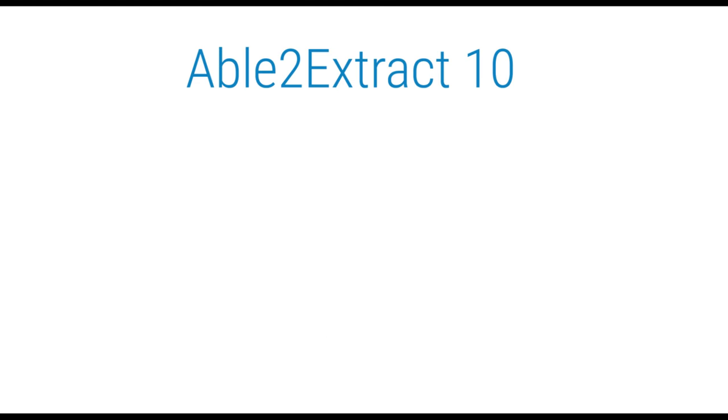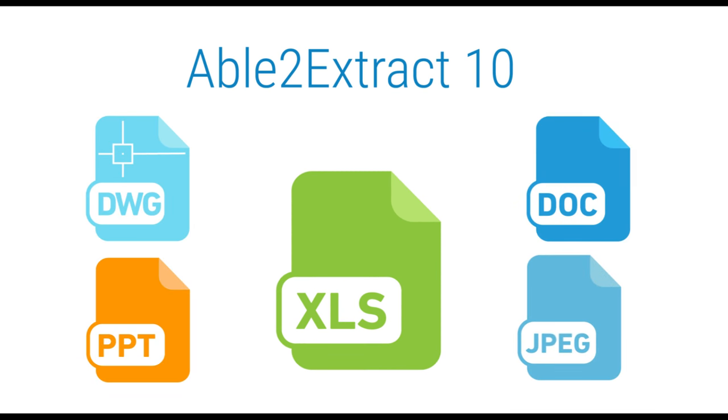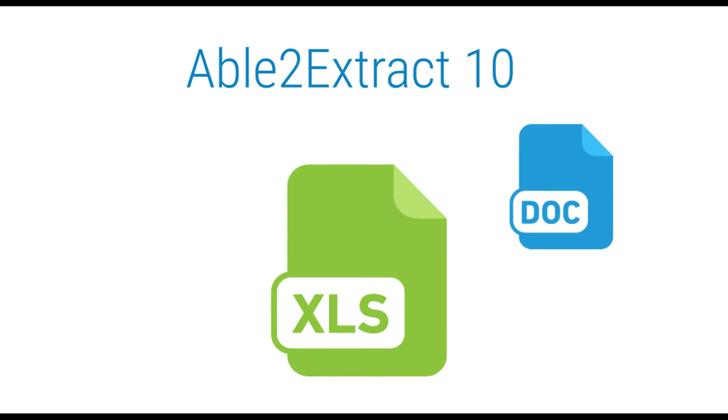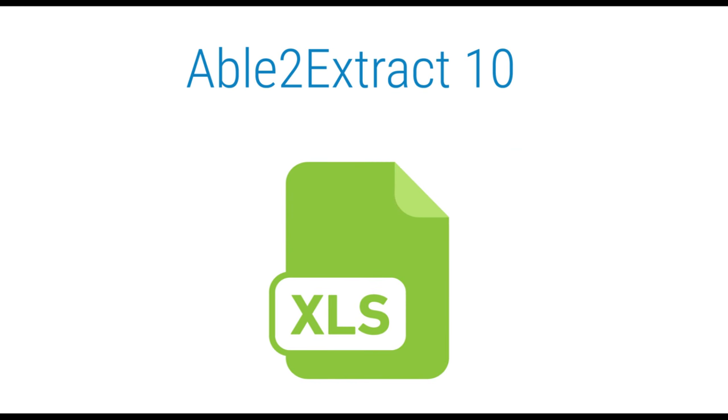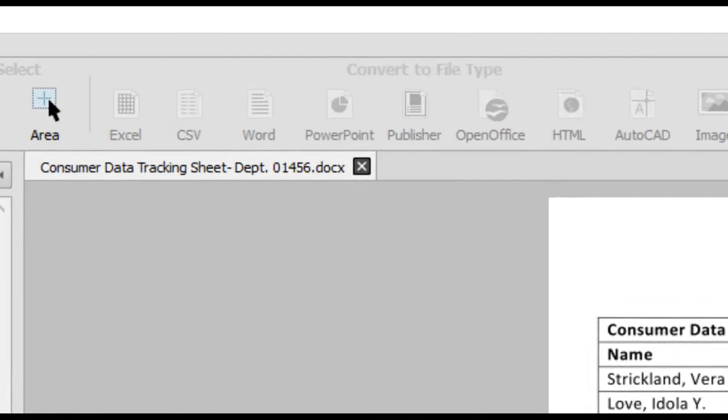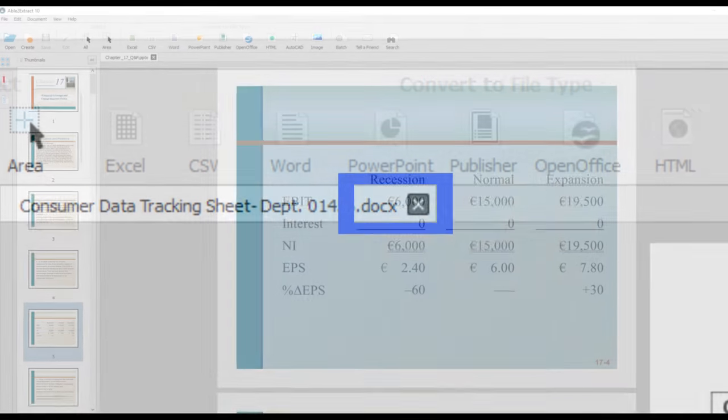The latest Able to Extract 10 takes things one step forward with Excel conversions by letting you convert almost any printable format into Excel. This means you can get a complete and full analysis on data for more than one source.